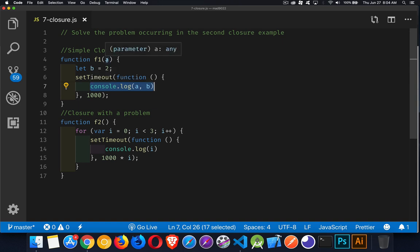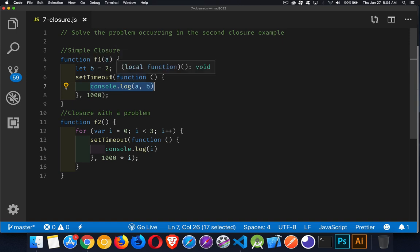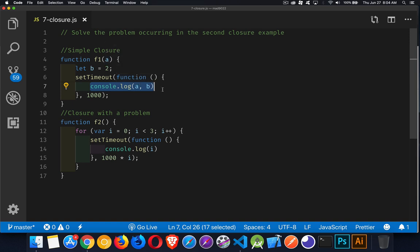So this variable a is being created in the same scope as this variable b, which is in the same scope as this function right here. So these are being used inside the function. The function is being run later. So that's what's creating our closure.